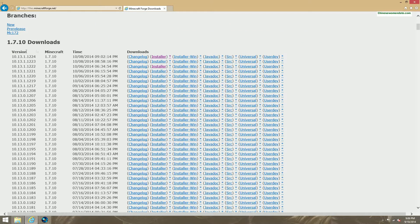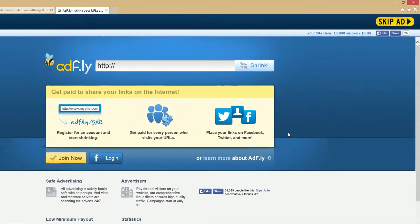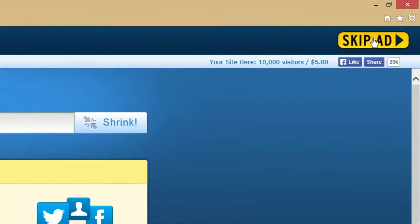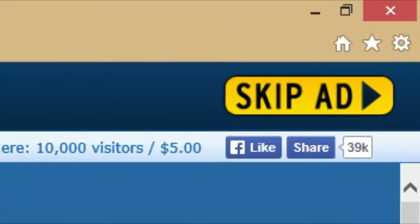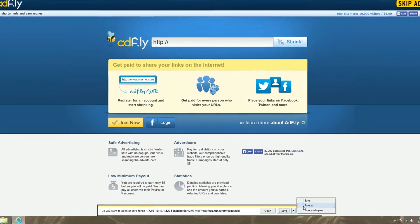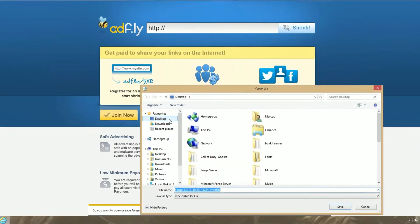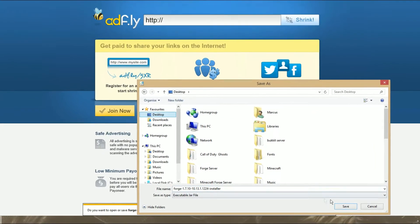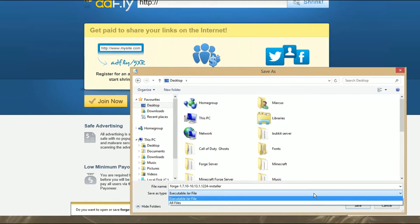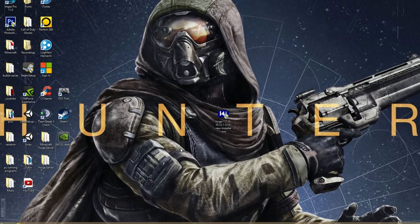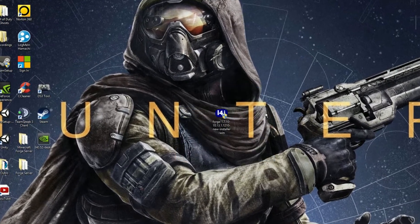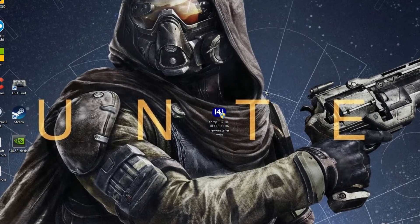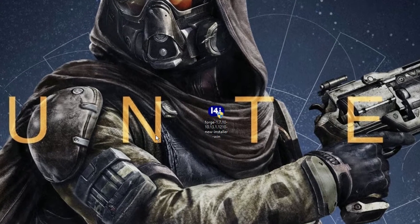This here is the Forge home page. You can scroll down and find the latest version of Forge for you. Click that, and after 5 seconds, you can click skip ad, and it'll start the download. After that, make sure you save it onto your desktop. Make sure it's a jar file, and you're done downloading Forge. Now we can get on with the tutorial on how to make a 1.7.10 Minecraft Forge server.